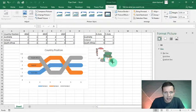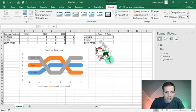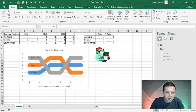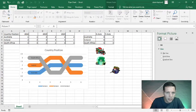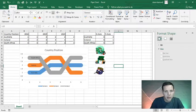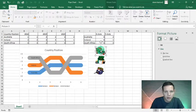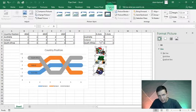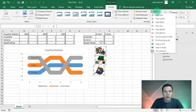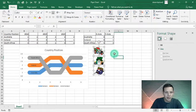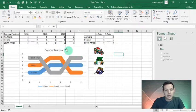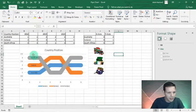They're quite big so I'll resize them. Bringing in the Australian and Irish guys and putting them in order: South Africa, Ireland, Australia. Hold Control, click on all three images, go to Format, align to the left, and distribute vertically — now they're perfectly distributed.